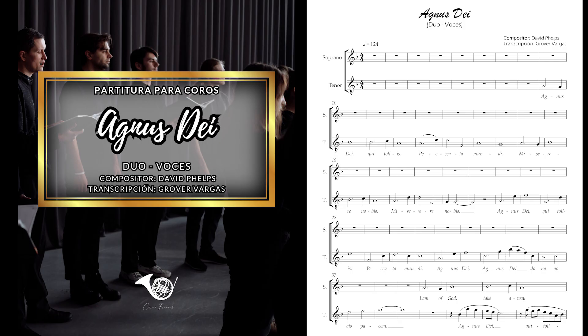Miserere nobis. Agnus Dei, qui tollis peccata mundi.